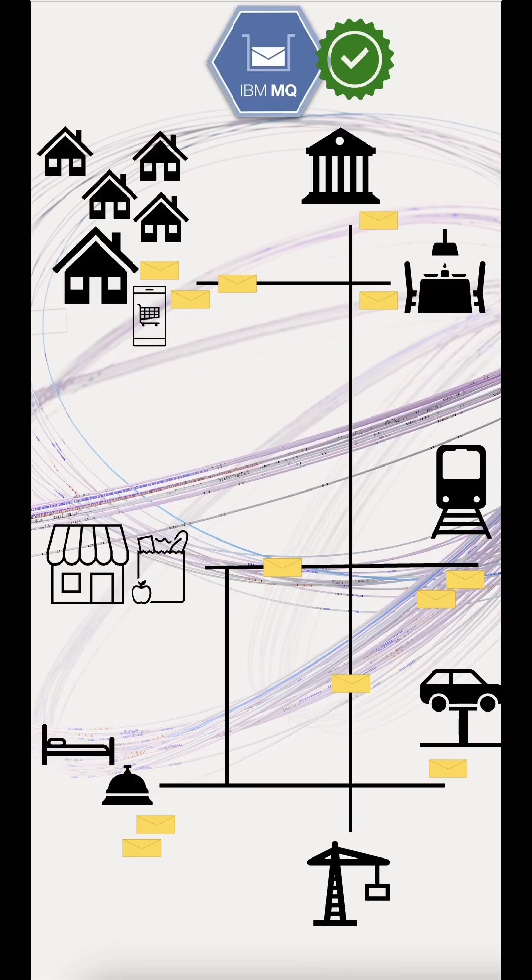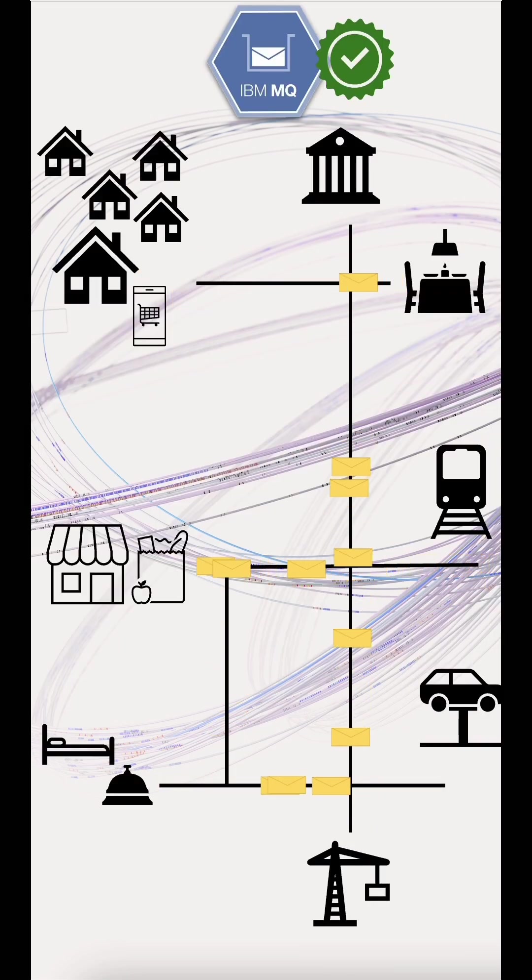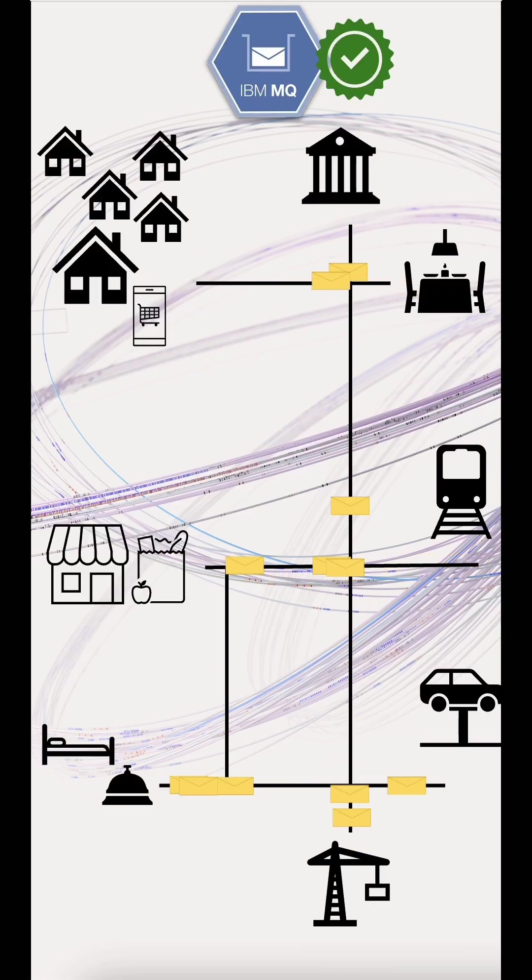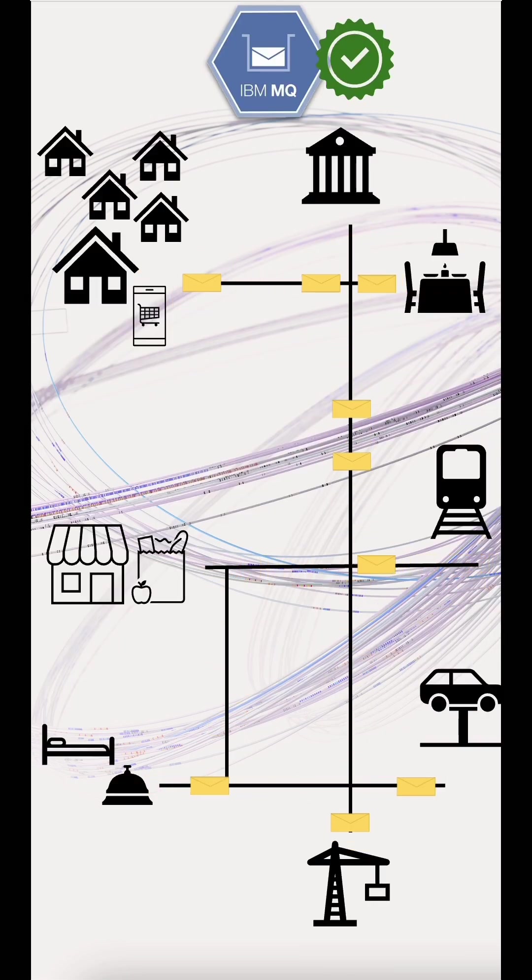So whether you're building for resilience in the cloud, on-prem, or somewhere in between, IBM MQ has the tools to keep your messages moving, no matter what.